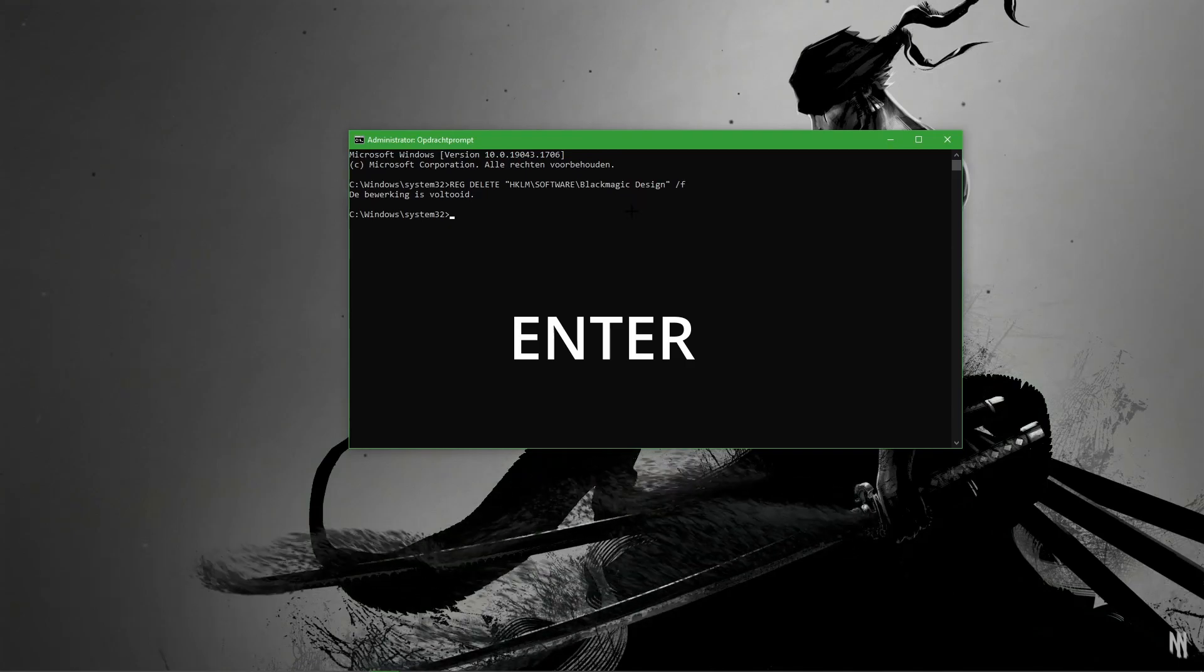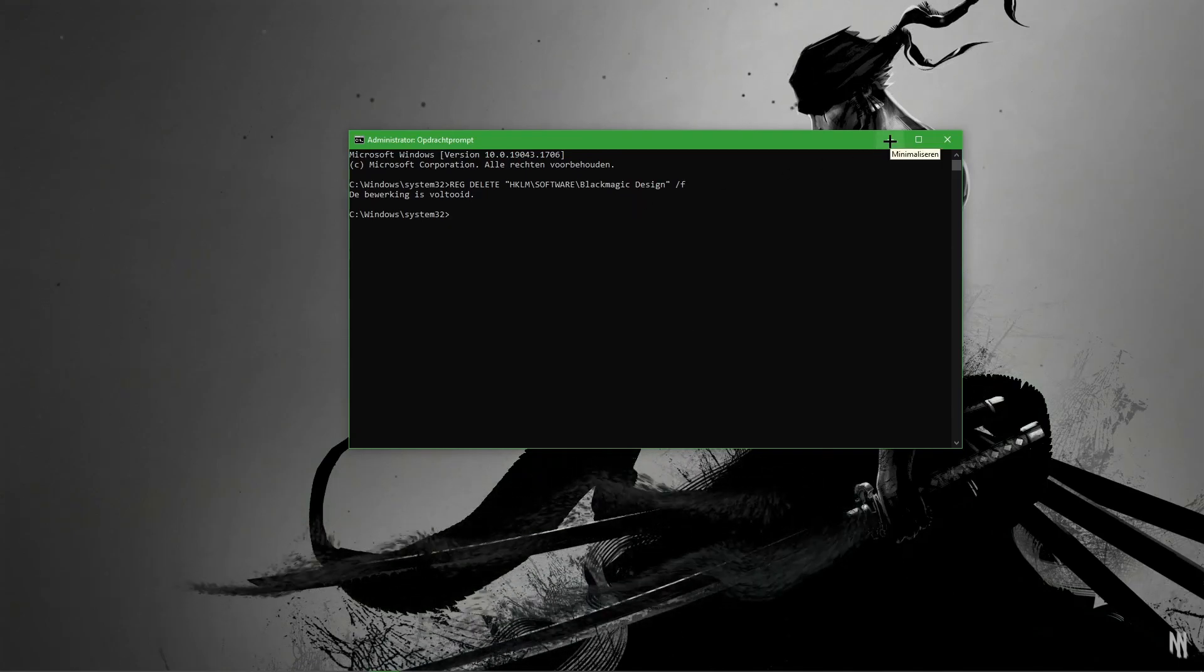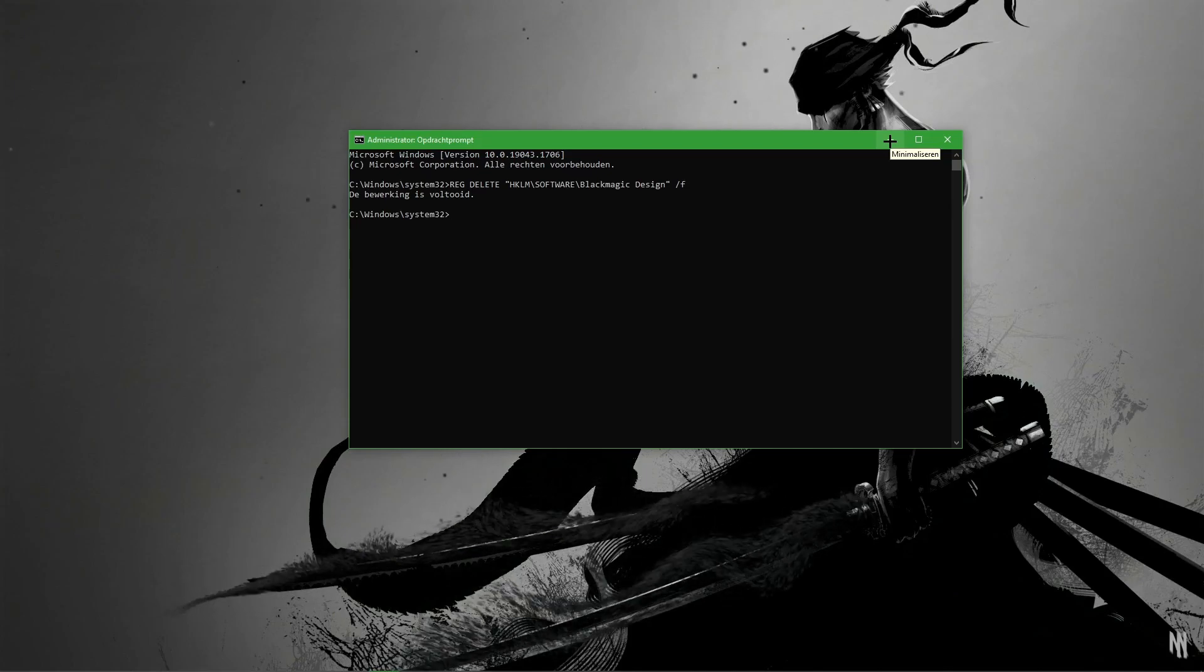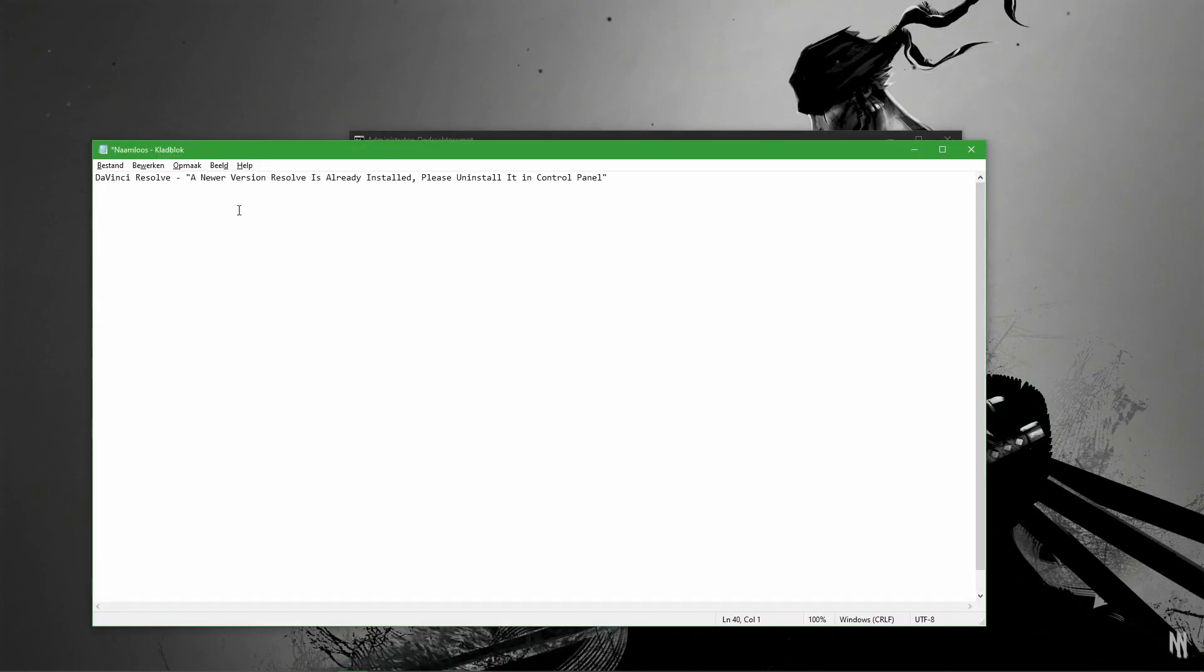When you do this, it should be fixed. Your problem should be fixed, and you can just download it again, and you won't get the error.